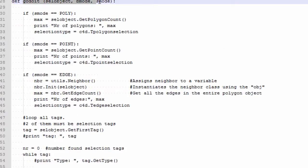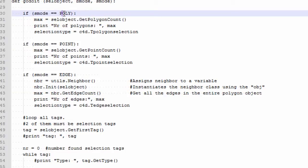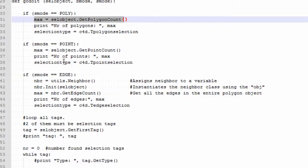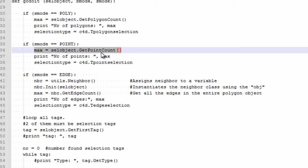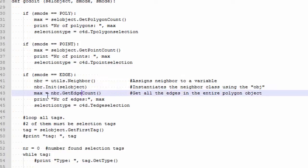That function takes the object, the boolean mode, and the selection mode. We also need the number of polygons, points, or edges in the object to set the selections later. In polygon selection mode this is how you get the number of polygons; in point mode this is how you get the number of points; and for edge selection mode it's more difficult — I searched the internet and I think this is the way to get the number of edges.